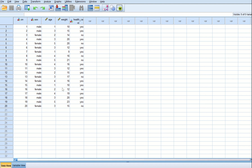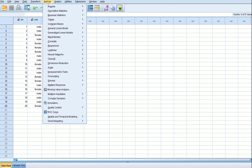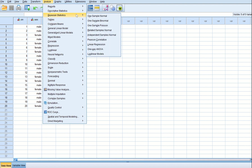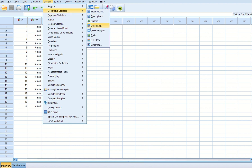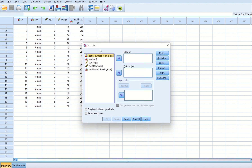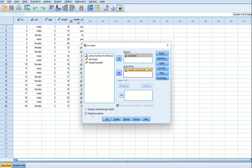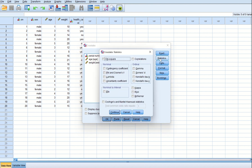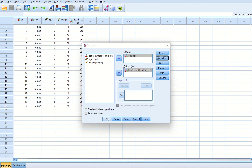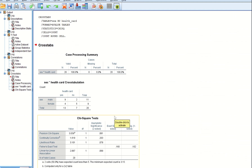From the data view, we go to Analyze, then Descriptive Statistics, and there we find an option called Crosstabs — open it. We have been asked about sex and health card, so I put sex as one variable and health card as the other. Then I go to the Statistics option, tick the chi-square checkbox, press Continue, and then OK. This gives us the chi-square test value.